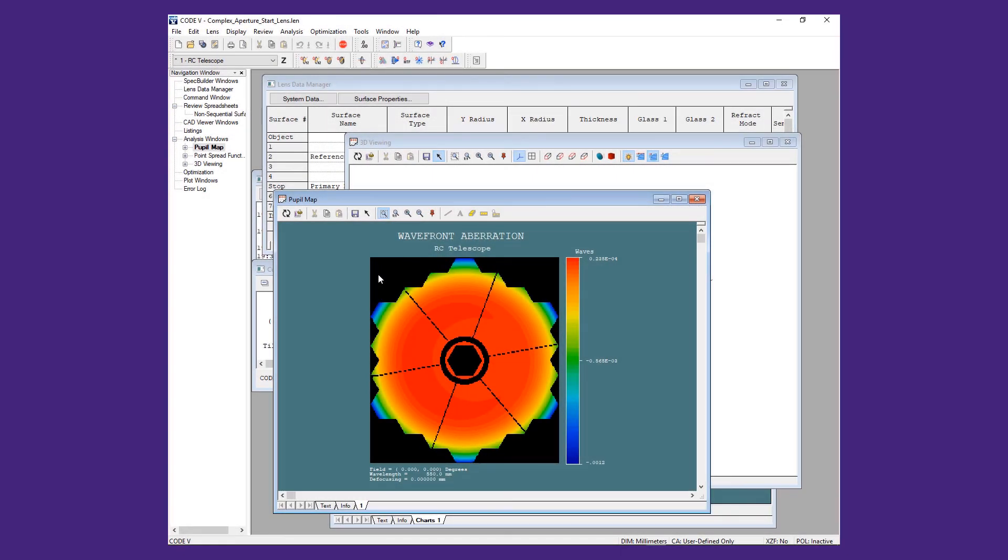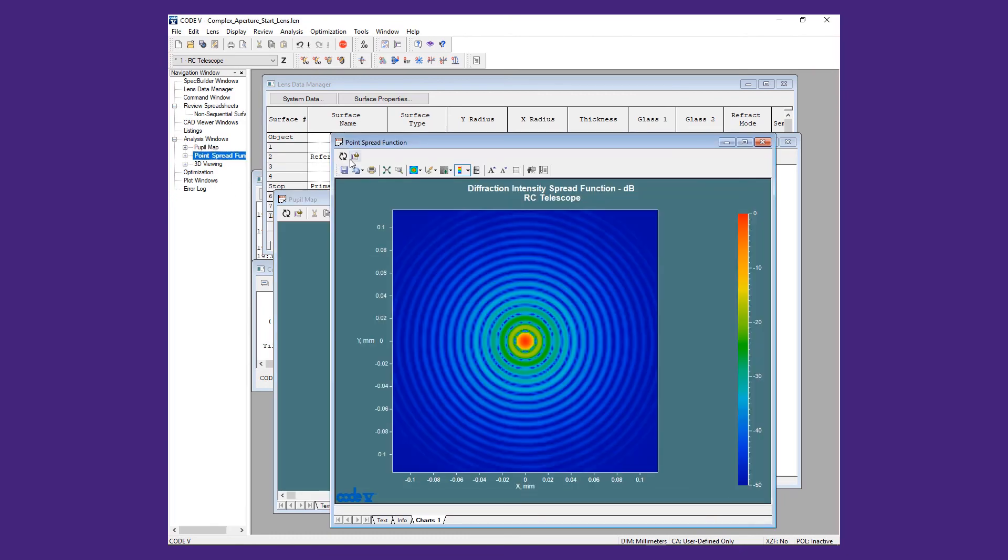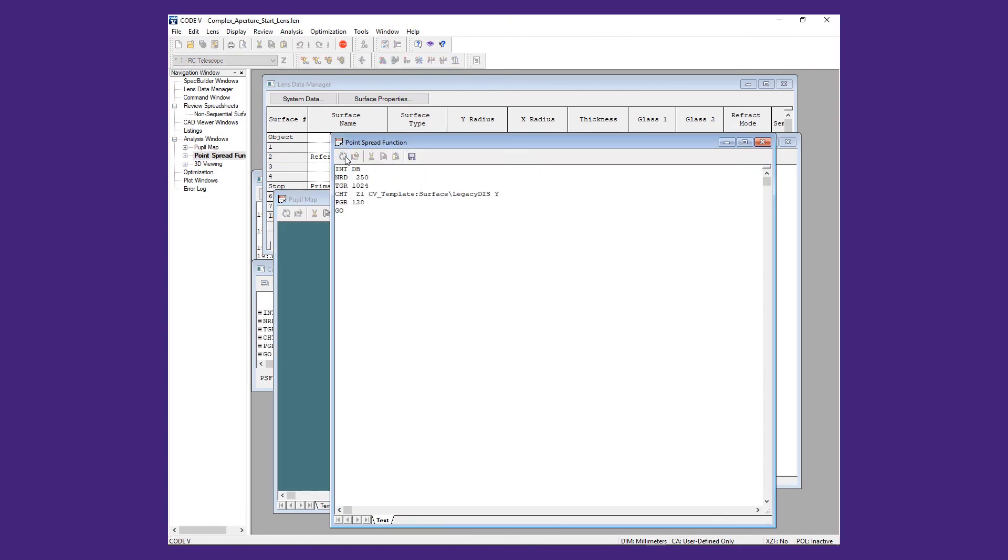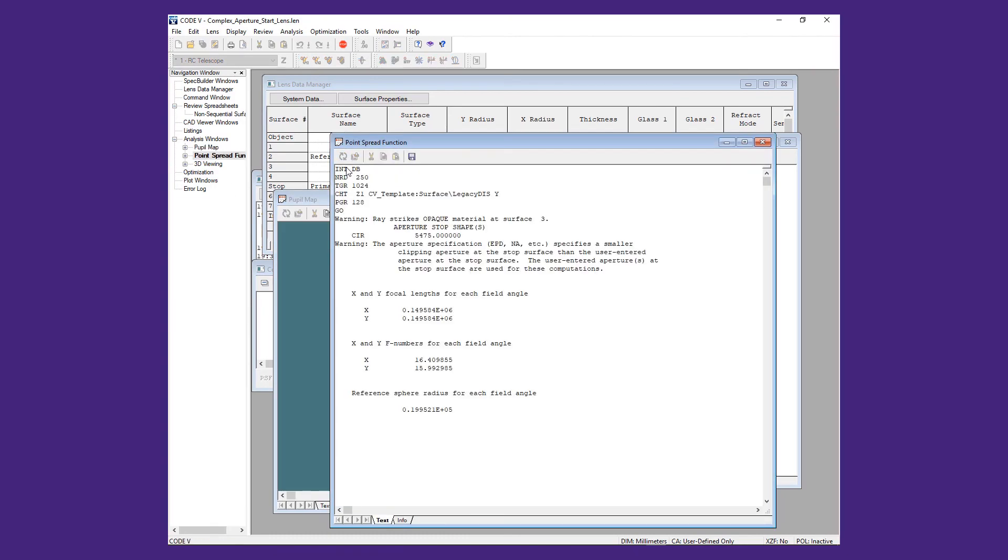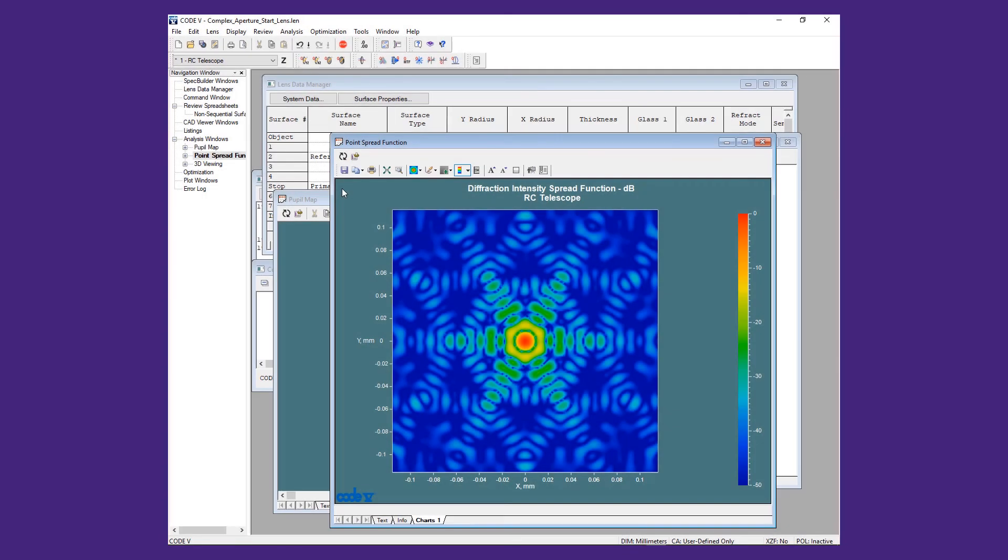Refreshing the point spread function window, we can see a drastic change in the PSF. Most of this is due to the aperture's shape and not the spider structure.